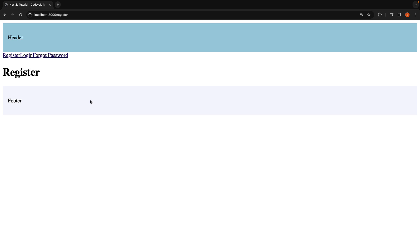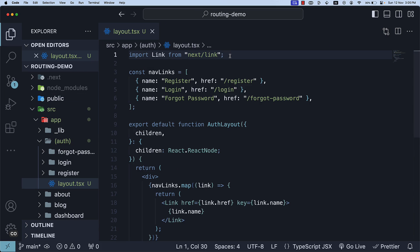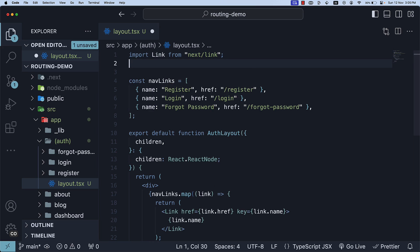Now, let's focus on how to style the active link. To determine if a link is active, Next.js provides the usePathName hook. Let's import it and invoke it within our layout component.